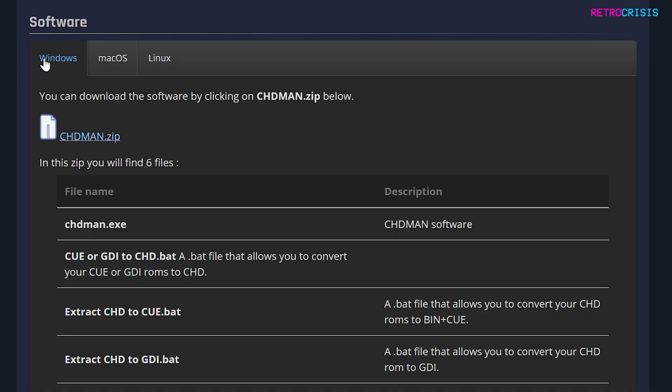Go to this section where it says software, and you'll notice instructions for Windows, Mac, and Linux. In this video, I'll be focusing on Windows. Go down slightly and click on the chdman.zip file and download it.